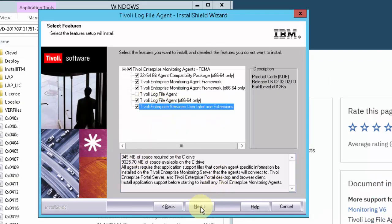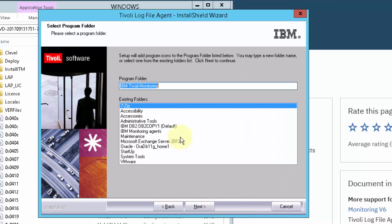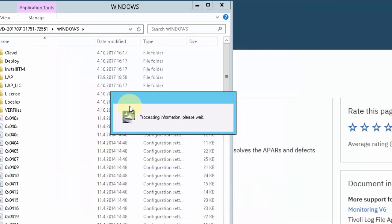So when that is done, you can proceed with next, next, and wait until the installation completes.